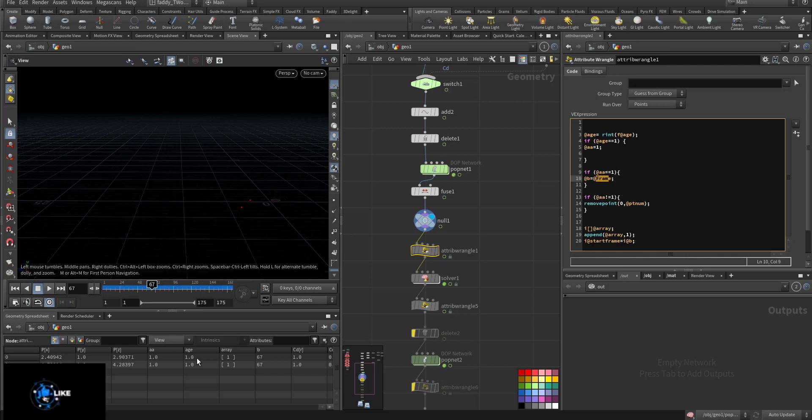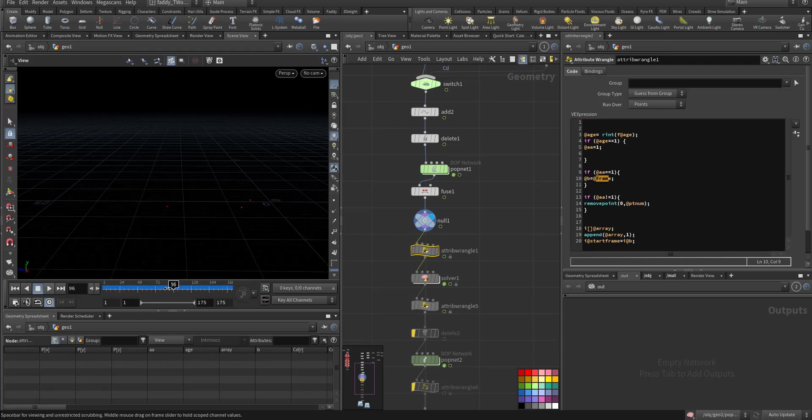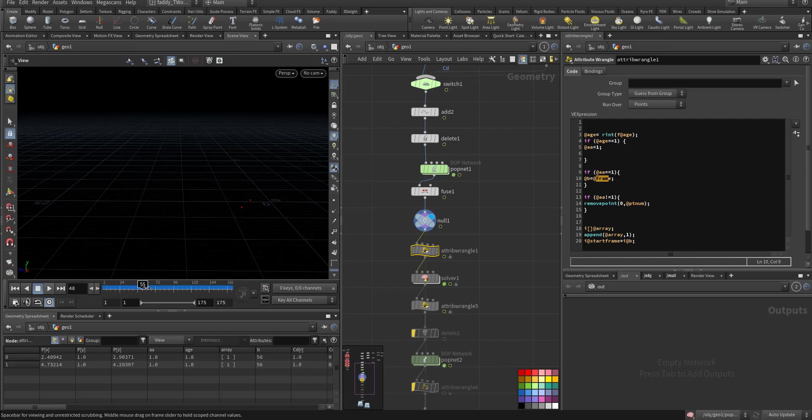So now next argument if a is one then at b equal at that frame so the moment this becomes one it will capture the frame and it will store it in attribute called b. So see 67, 67 but as you can see it keeps on changing because in each frame the attribute is one so it's correct so it keeps on incrementing.